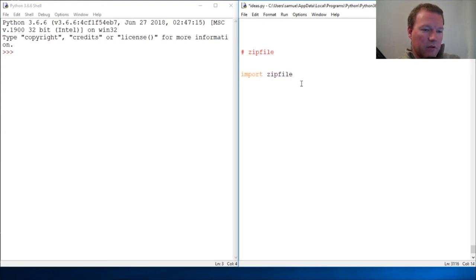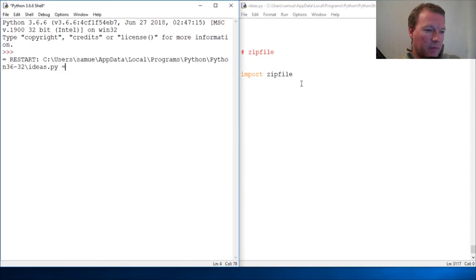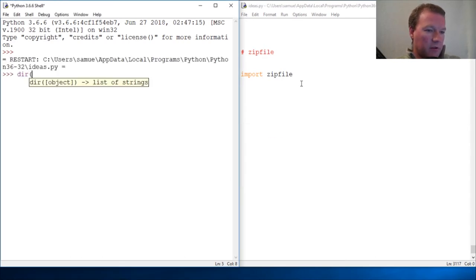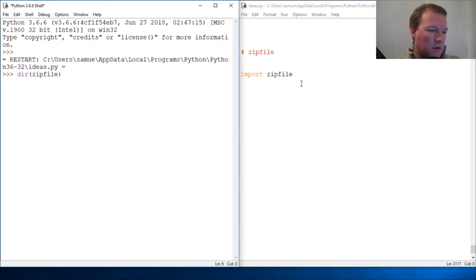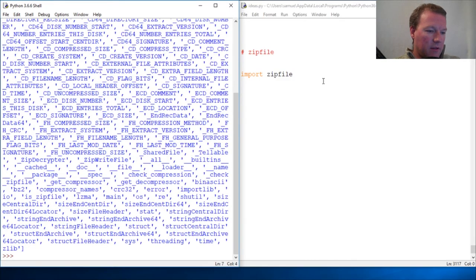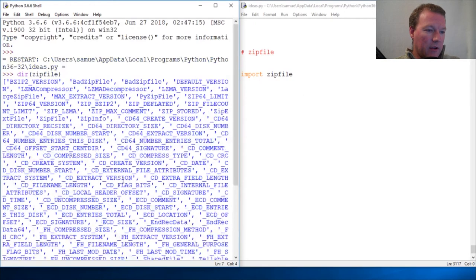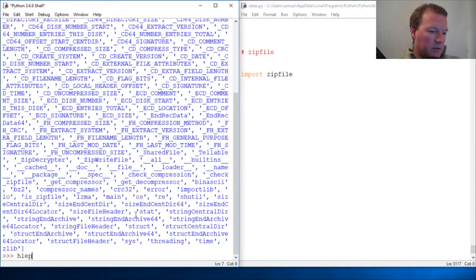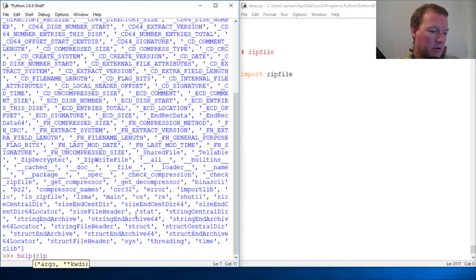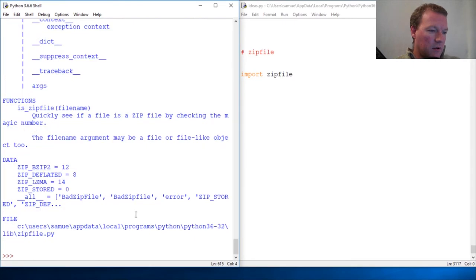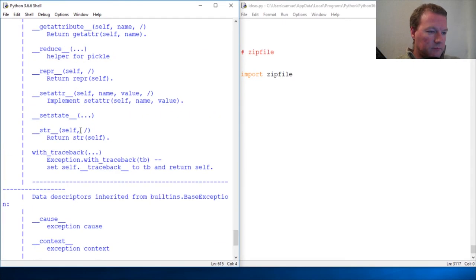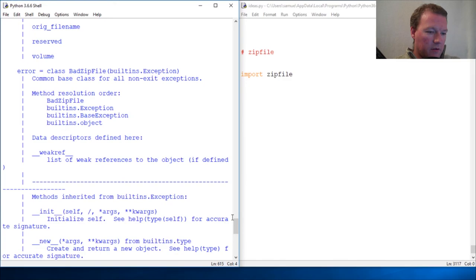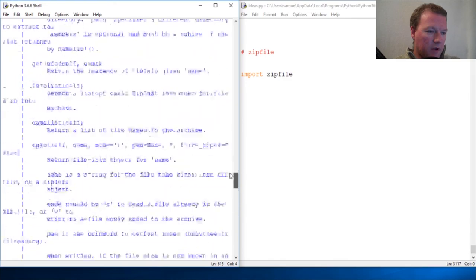Alright, let's run this and just poke around for a bit. Zip file - alright, this has a ton of stuff. Let's run help on it. There's a lot of documentation because this is a very large module.